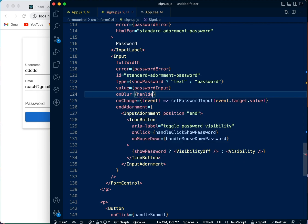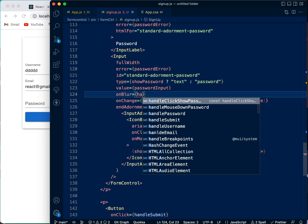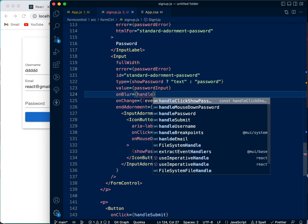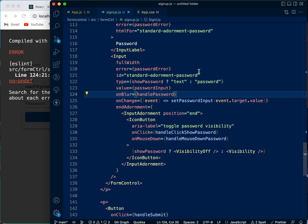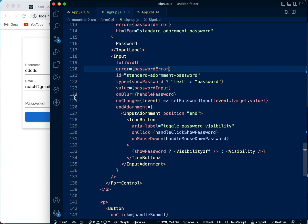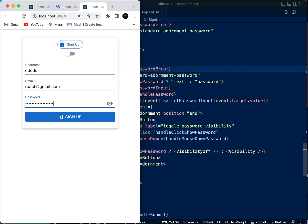So there we go to the div, we say 'onBlur', come to handleBlurPassword.